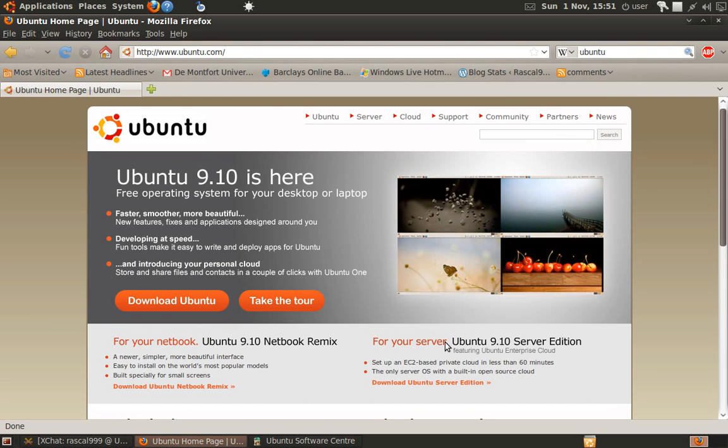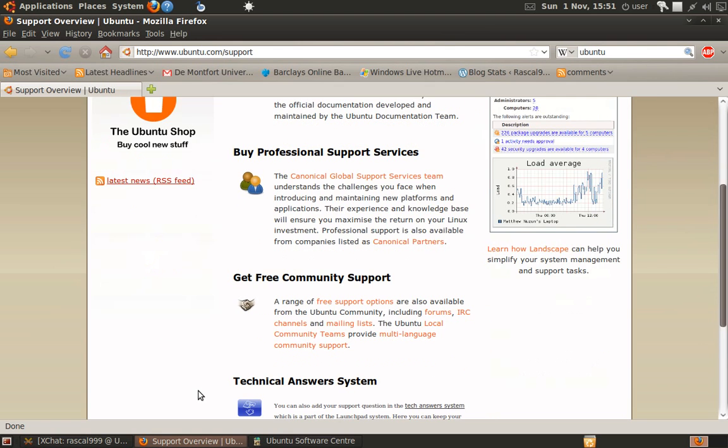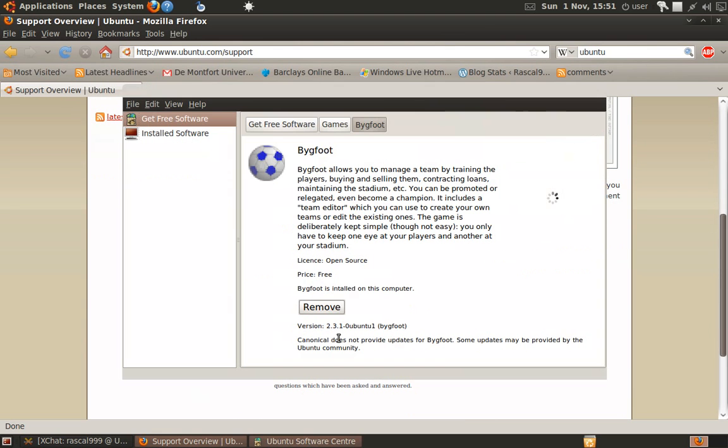Support. Ubuntu has a very large support base. I've been helped so many times from looking at stuff online, looking in the Freenode network on the Ubuntu channels, which has been a lifesaver for me.